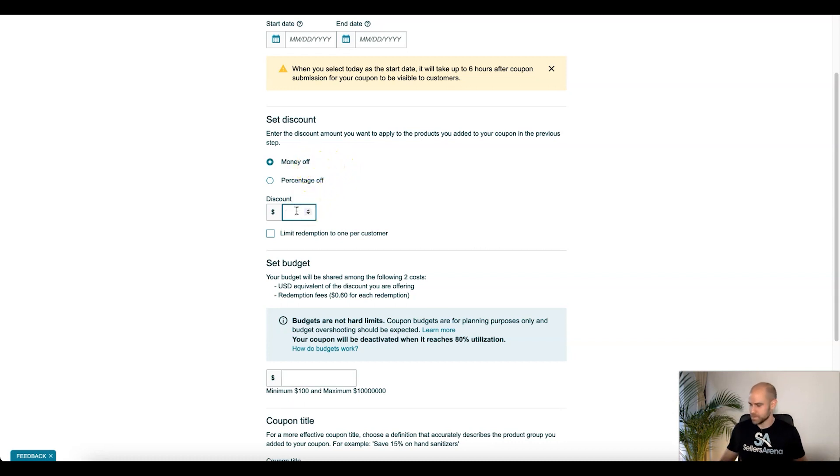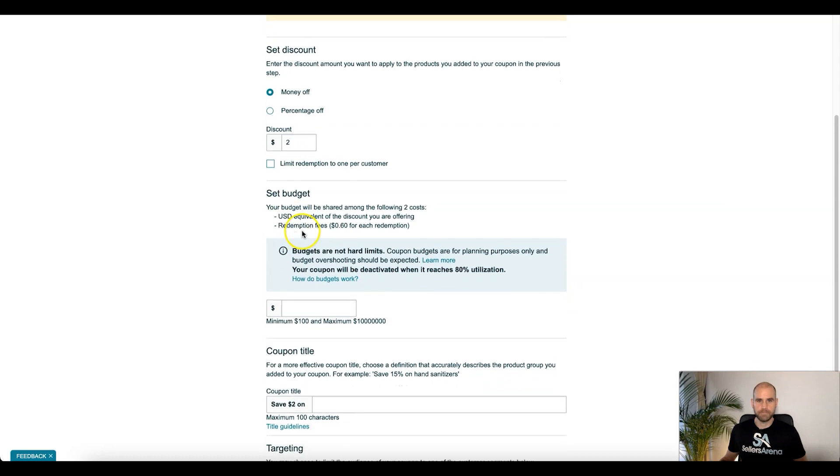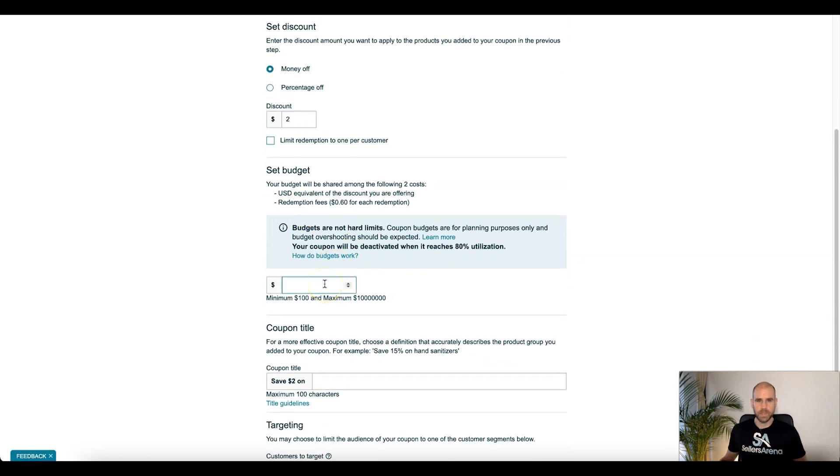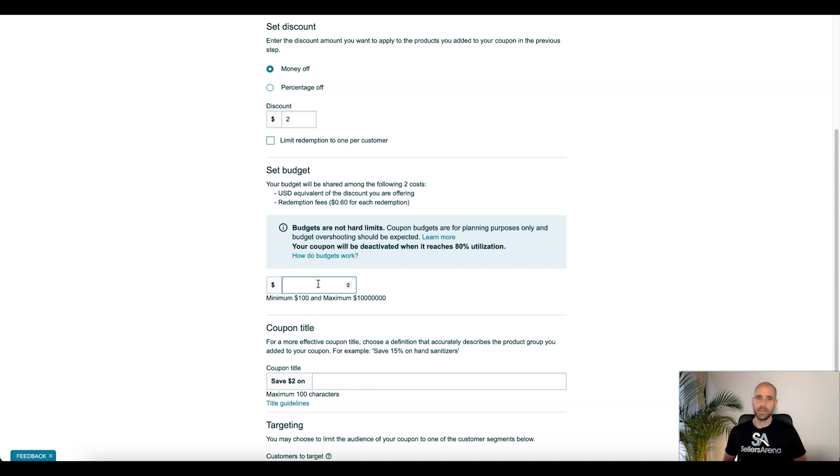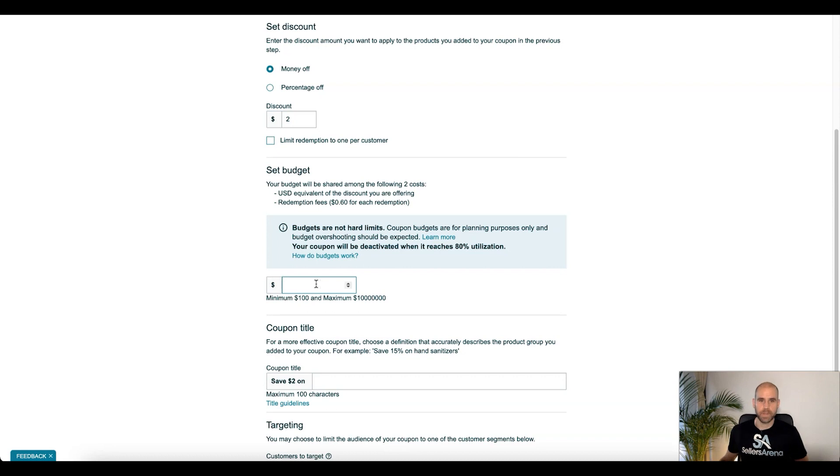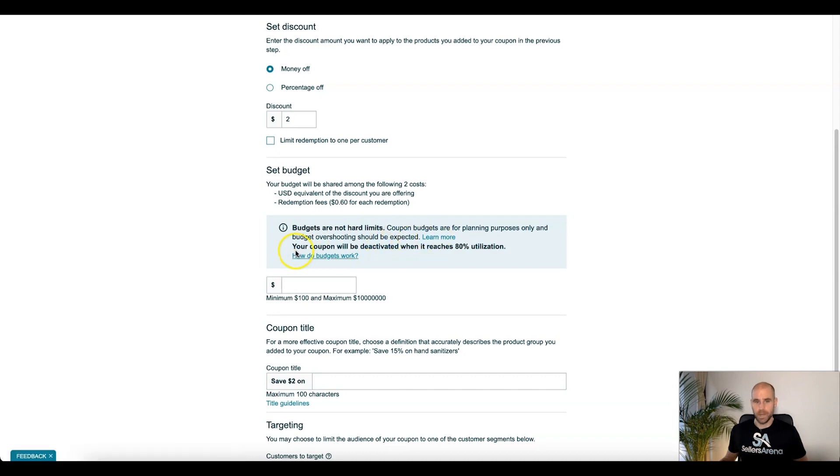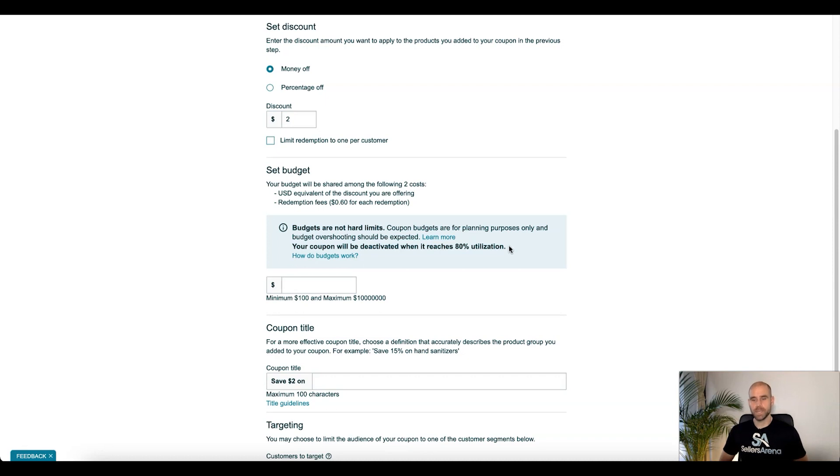And set your budget. So this is where it can get a little complicated. You do want to make sure that you set this properly or that it doesn't run out sooner than you wanted to. Okay, so if you're planning to run this for the entire duration, you need to calculate approximately how much budget you're going to need based on amount of coupon clippings you're going to get. Okay, so let's just check this real quick. So budgets are not hard limits. Coupon budgets are for planning purposes only and budget overshooting should be expected. But however, your coupon will be deactivated when it reaches 80% utilization. And we've seen this with other clients.